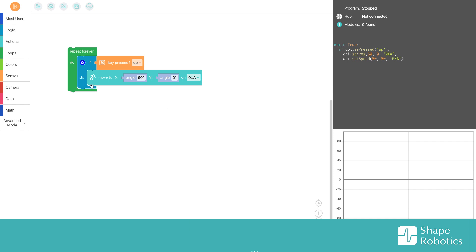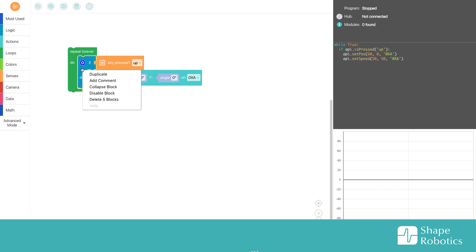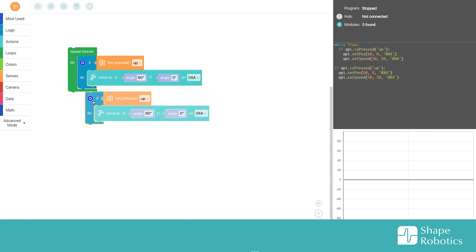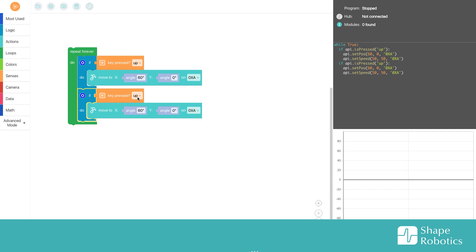What I can do here is right-click on the whole if do and choose duplicate. Here then I can change it to down and minus 60.